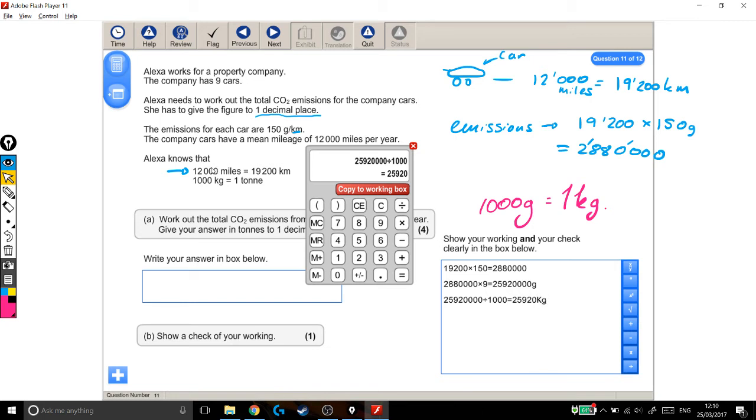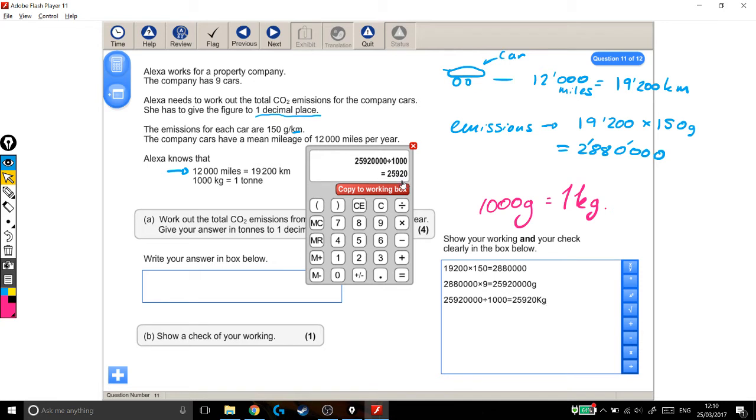And I can do the same again, to go from the kilograms, which I've got, into tonnes. And again, I'm looking for how many thousands go into this still very big number, because that's how many tonnes go into this big number as well. So I'm going to divide it by another thousand. And that comes to this figure, 25.92 tonnes.